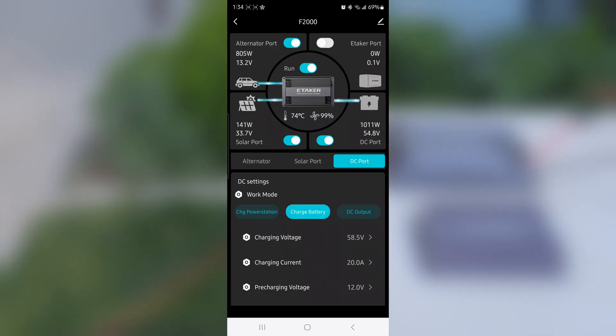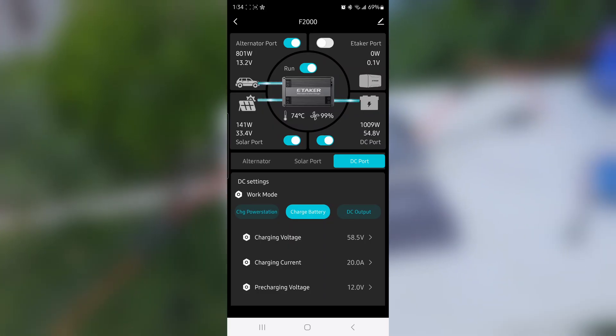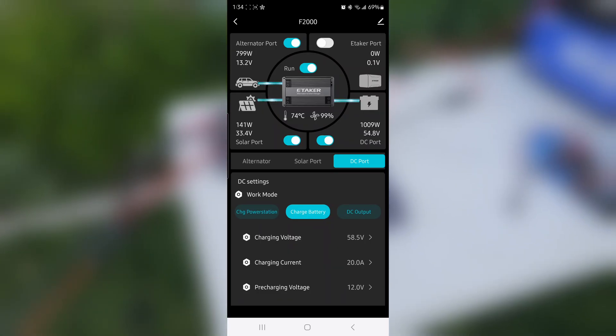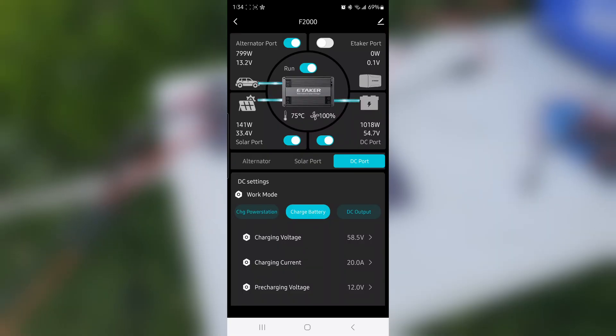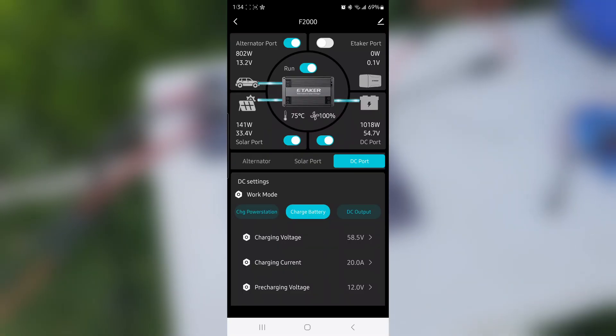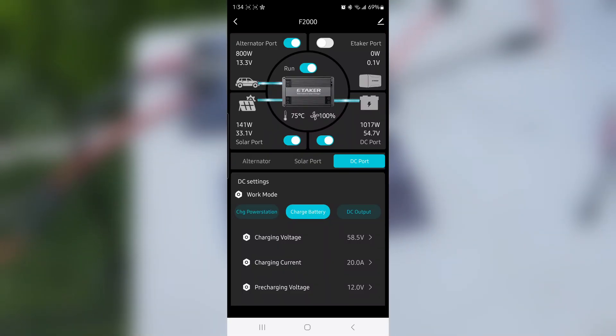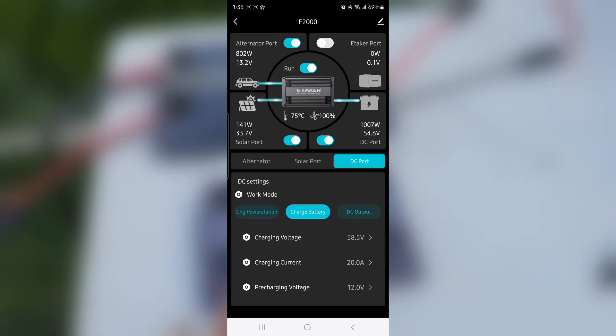It depends on your alternator, how strong it is. The van obviously has a big alternator and can pump 800 watts during idle. The smaller ones, you need to rev your car or drive around so that you can get more. Anyways, this is what it looks like.